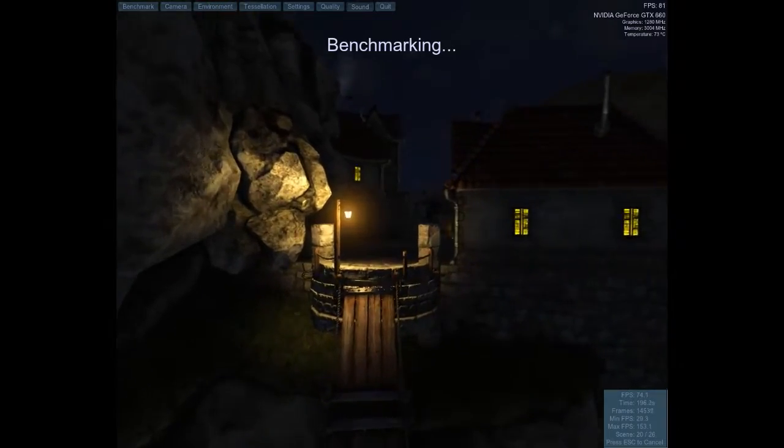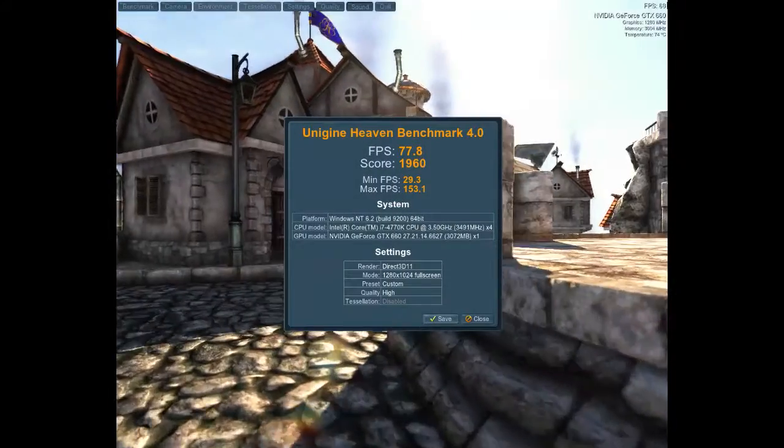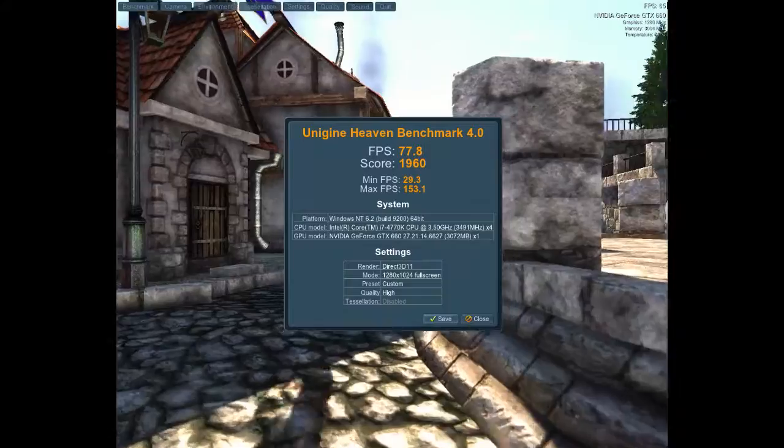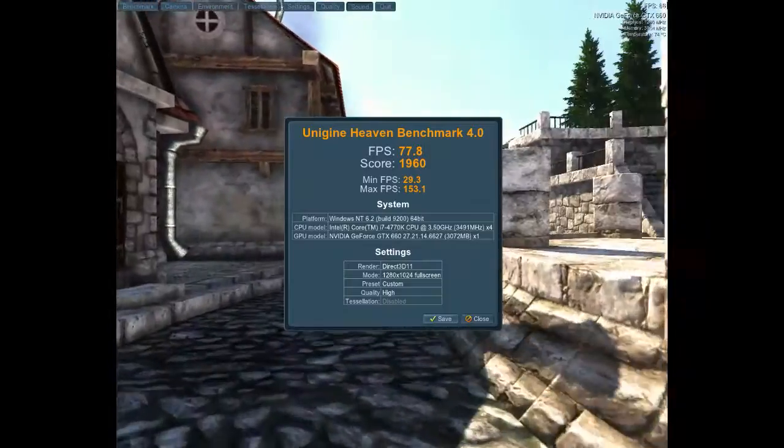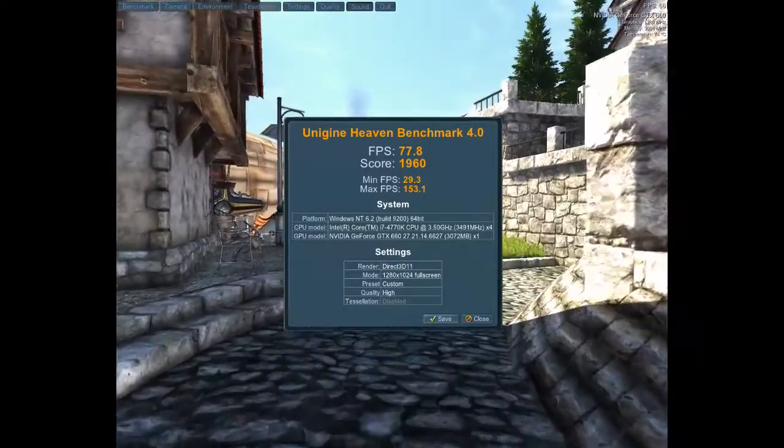So here's the Heaven benchmark, which produced some pretty favorable results.